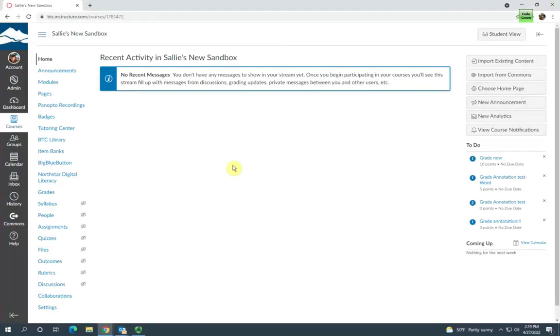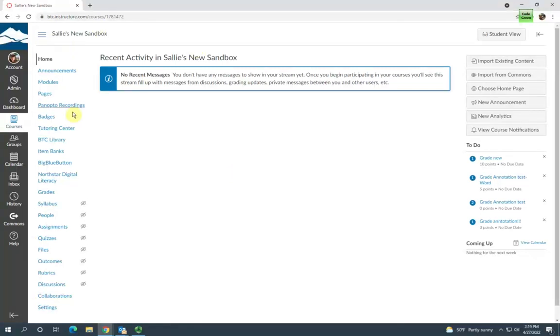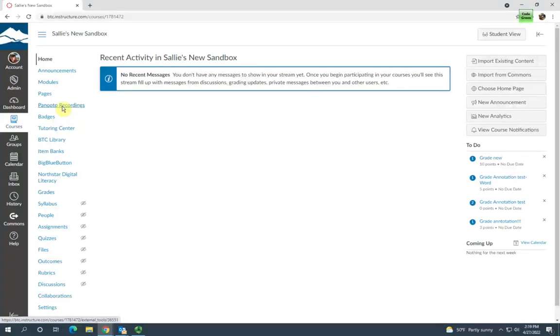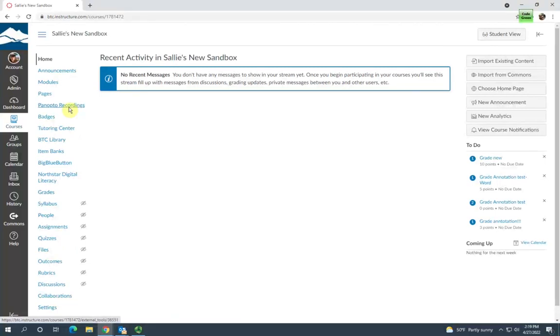You'll want to open the course that you're going to enable Panopto for your students, and then click on Panopto Recordings in the course navigation menu. If you don't see Panopto Recordings in your navigation menu, you'll need to go into settings and enable it.